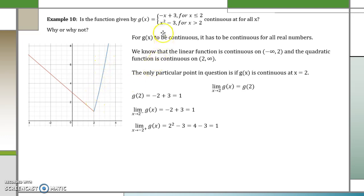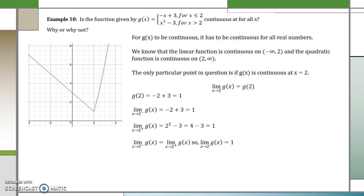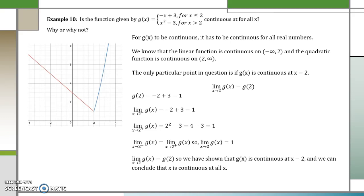Now let's approach 2 from the right side. As we come from the right, we use x squared minus 3. So we evaluate 2 squared minus 3, giving us 4 minus 3, which is also equal to 1. Since the left-hand limit and the right-hand limit are both equal, the limit as x approaches 2 is equal to 1. Further, the limit as x approaches 2 equals g of 2, so g of x is continuous at x equals 2. Therefore, we can conclude that g is continuous for all values of x.